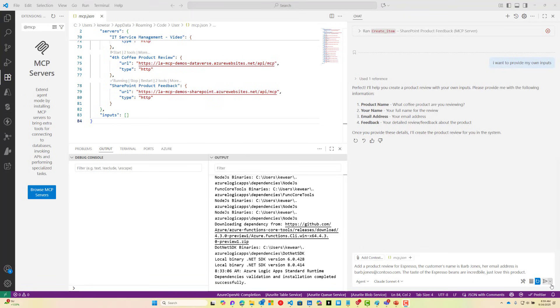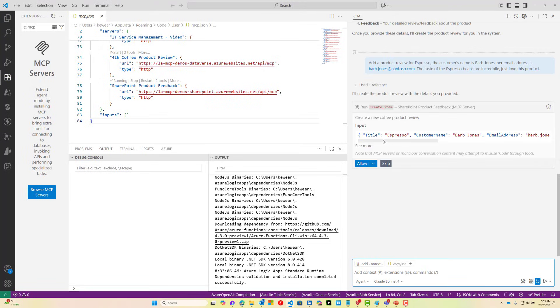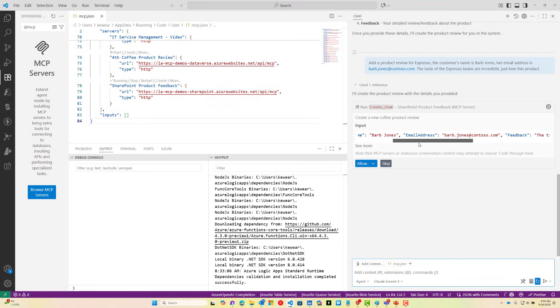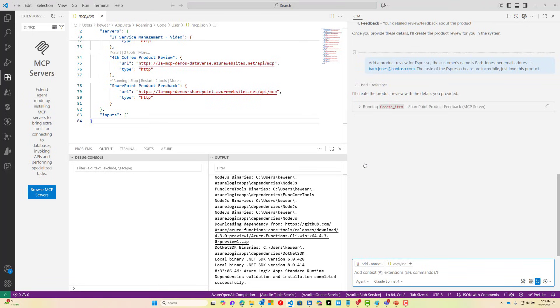I'm going to add one that reflects the blend of espresso. The customer's name is Barb Jones, her email address is barb.jones@contoso.com. The feedback is the taste of the espresso beans are incredible, just love this product. We'll go ahead and hit the submit button. Now what it's done is pre-populated basically a request for us based upon the information that we had provided before. So we'll go ahead and click allow.